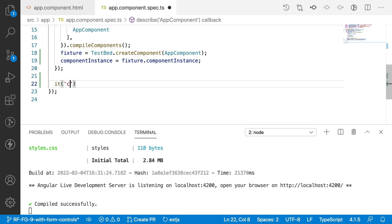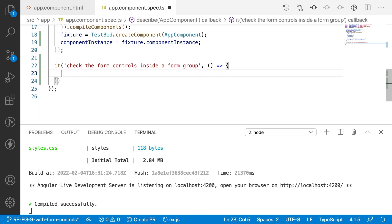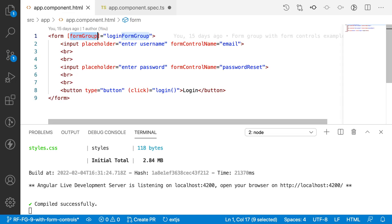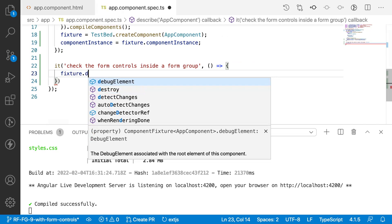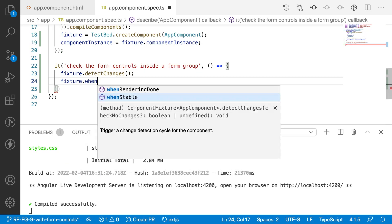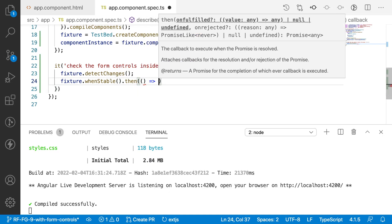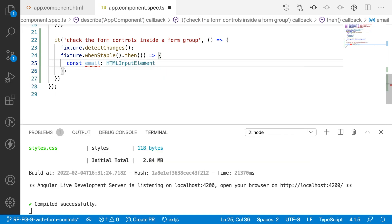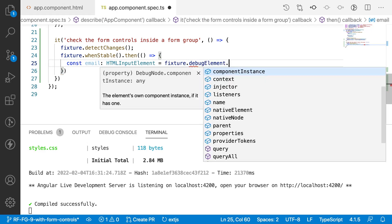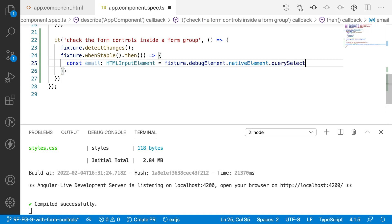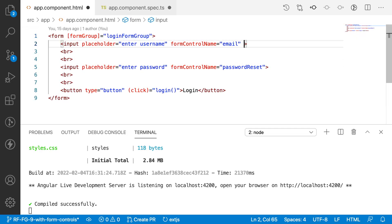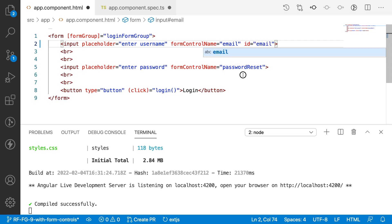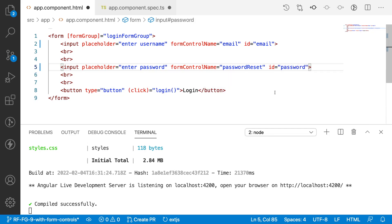Now I'll write an it description to check the form controls inside a form group. Inside the callback, I update the fixture using detectChanges, then call fixture.whenStable() with a callback. Inside that callback, I get the email element: const email as HTMLInputElement = fixture.debugElement.nativeElement.querySelector('#email'). I also add id='email' to the email input in the HTML template, and id='password' to the password field.